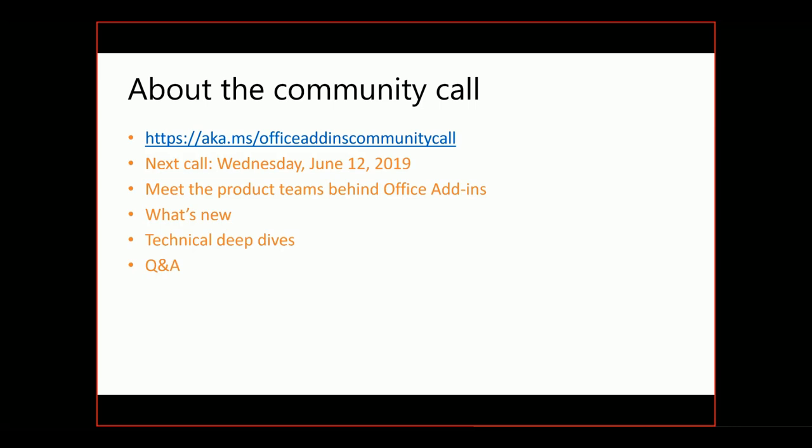A few notes about the community call before we get into it further. If you don't already have the invite to the call, that link at the top will get you the recurring invite. They're on the second Wednesday of each month. Alex will drop these links into the chat window so you have them. The next call will be on June 12th, which is the second Wednesday of June.